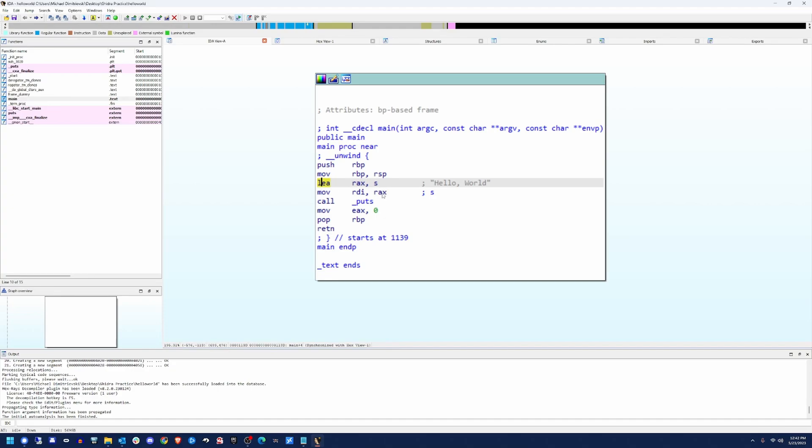Then the next thing it's going to do is it's going to move the address that's stored in RAX and store it into RDI. So now RDI and RAX are going to both be hex 2004.